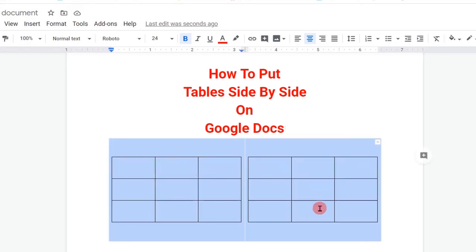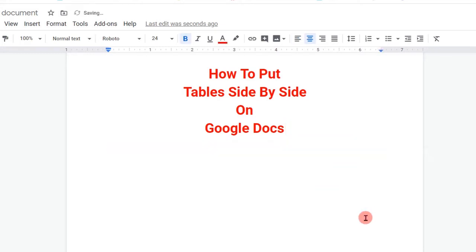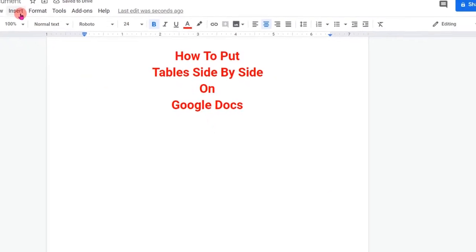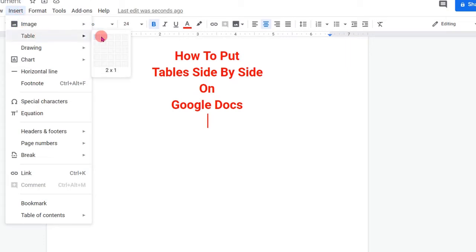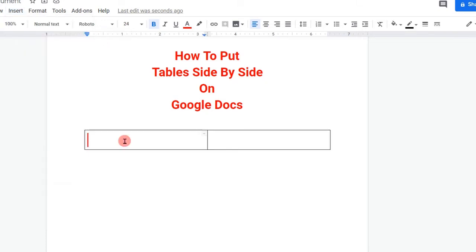First I will delete these tables. To place the tables side by side, go to the Insert option. Under the Insert option you will see Tables. Click on Table and then select a two by one table.